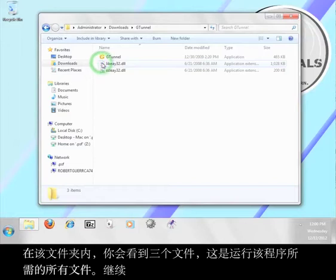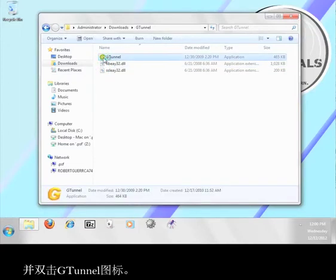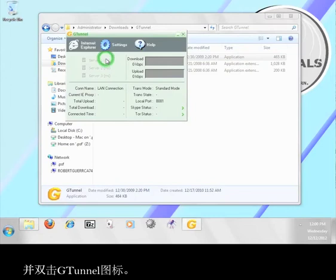Inside the folder you will see three files. This is all you need to run the program. Go ahead and double click the G-Tunnel icon.